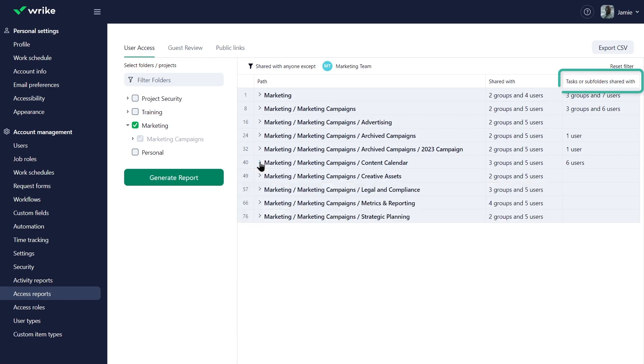Check the last column in the report. Sometimes subfolders, tasks or subtasks are shared even if the main folder isn't. This report helps Jamie fix these issues easily.